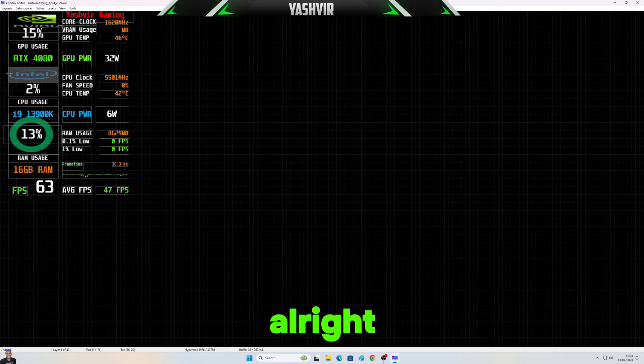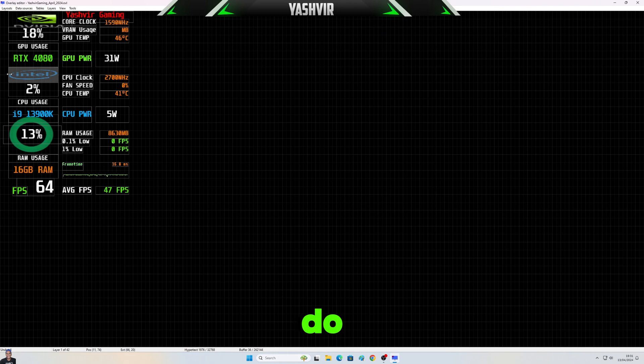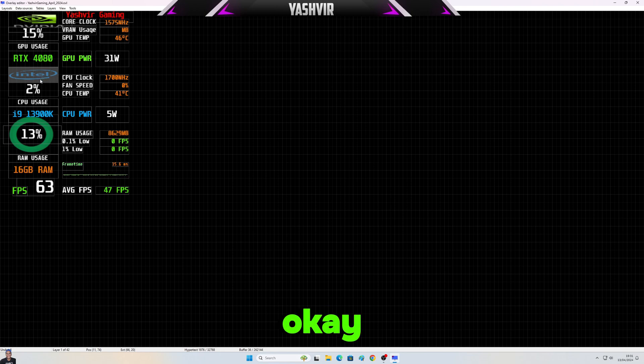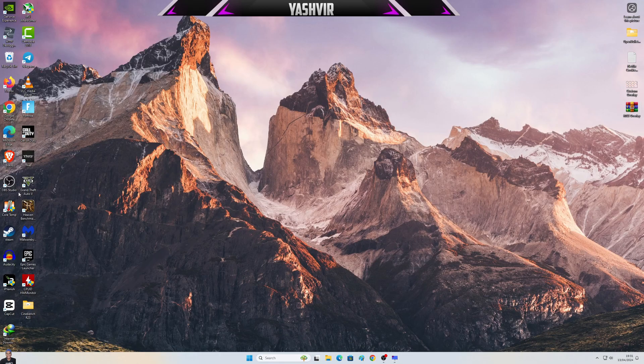All right, so I do have Intel Core i9, so it's certain. Okay, so where's my Core Temp?